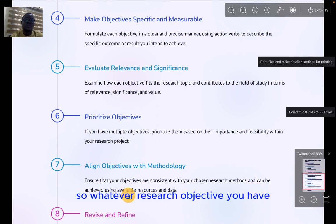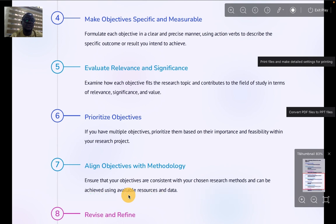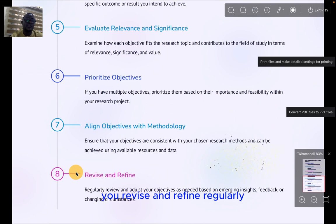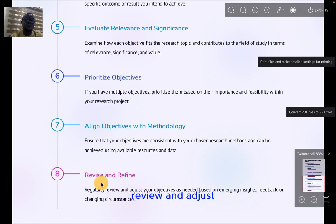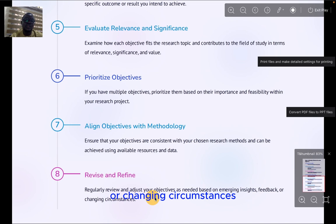Step seven, align objectives with methodology — ensure that your objectives are consistent with your chosen research method and can be achieved using available resources. Whatever research objectives you have set, it is those objectives that determine the type of methodology you adopt. Finally, step eight: revise and refine — regularly review and adjust your objectives as needed based on emerging insights, feedback, or changing circumstances.